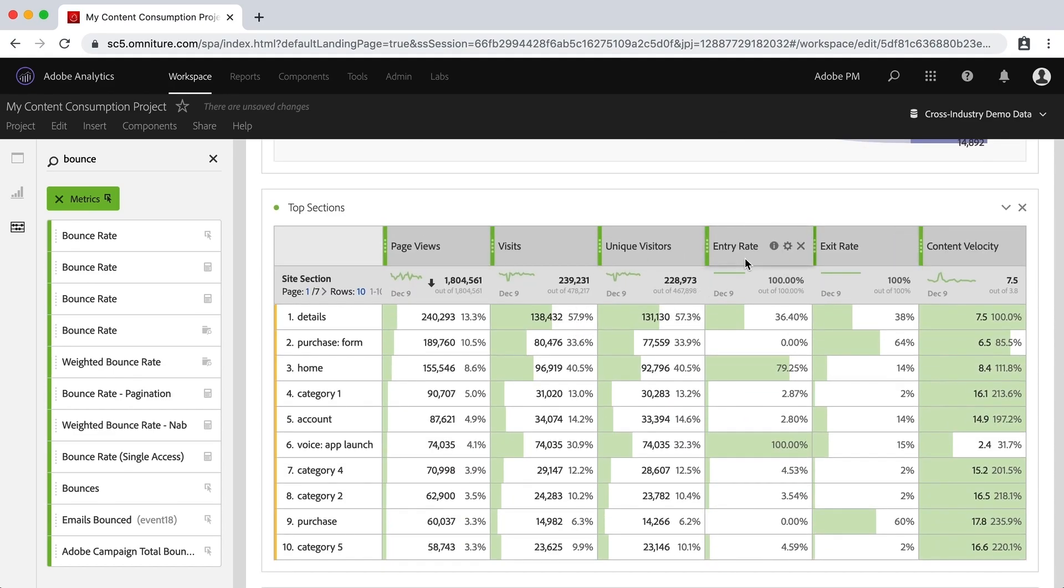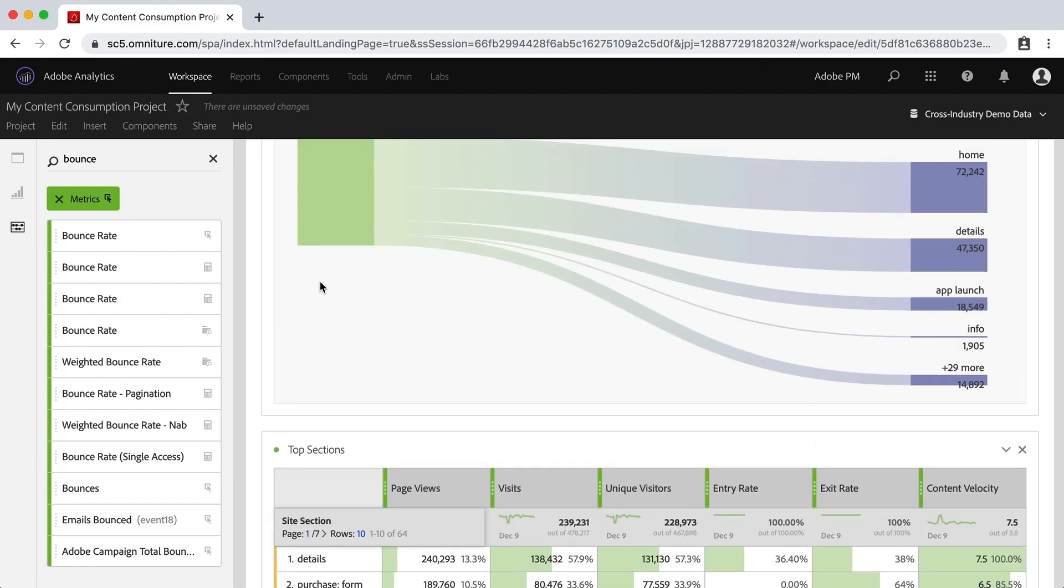I don't have bounce rate in there. So I could add bounce rate and I see that maybe it's not there because this is a site section report.